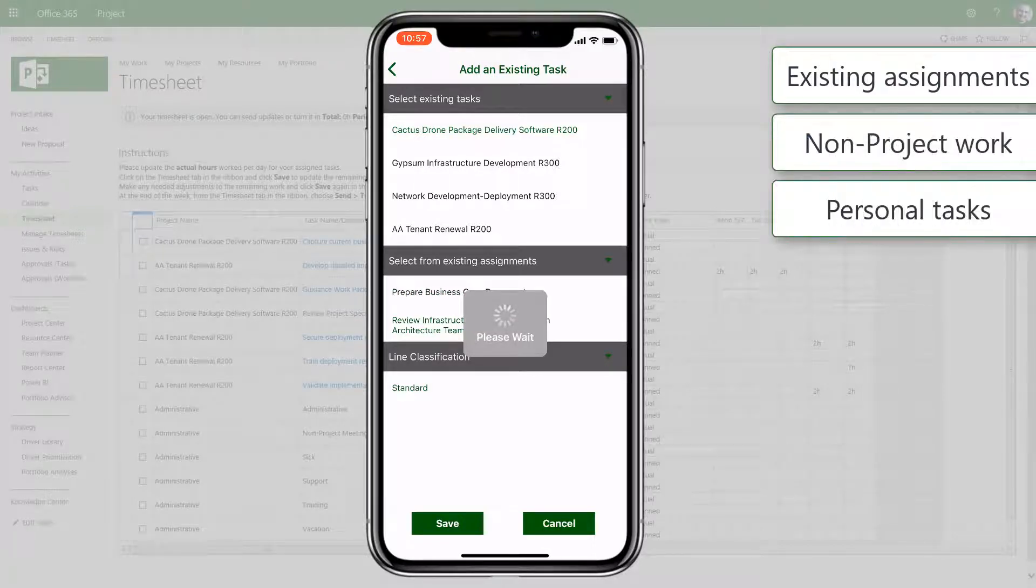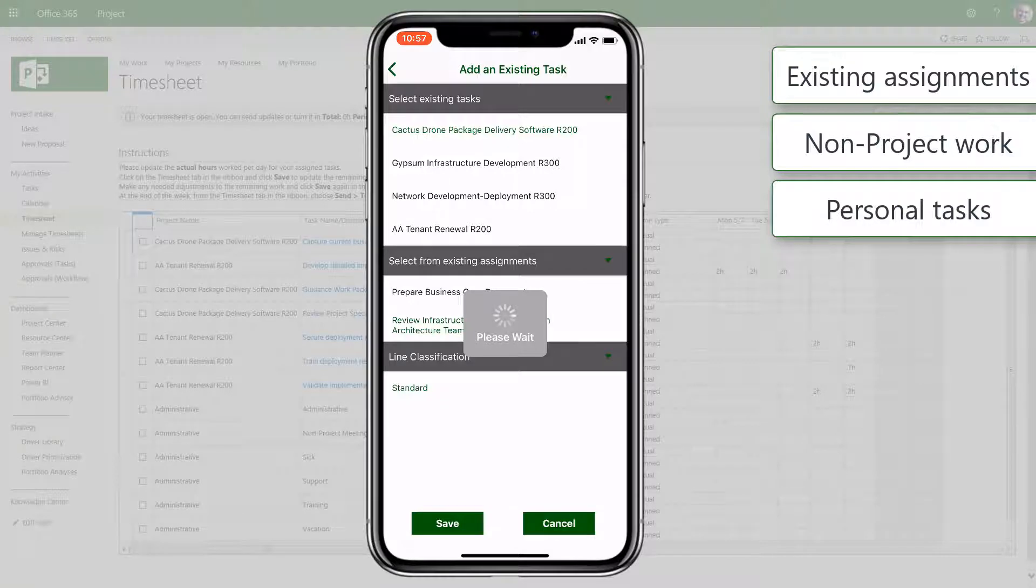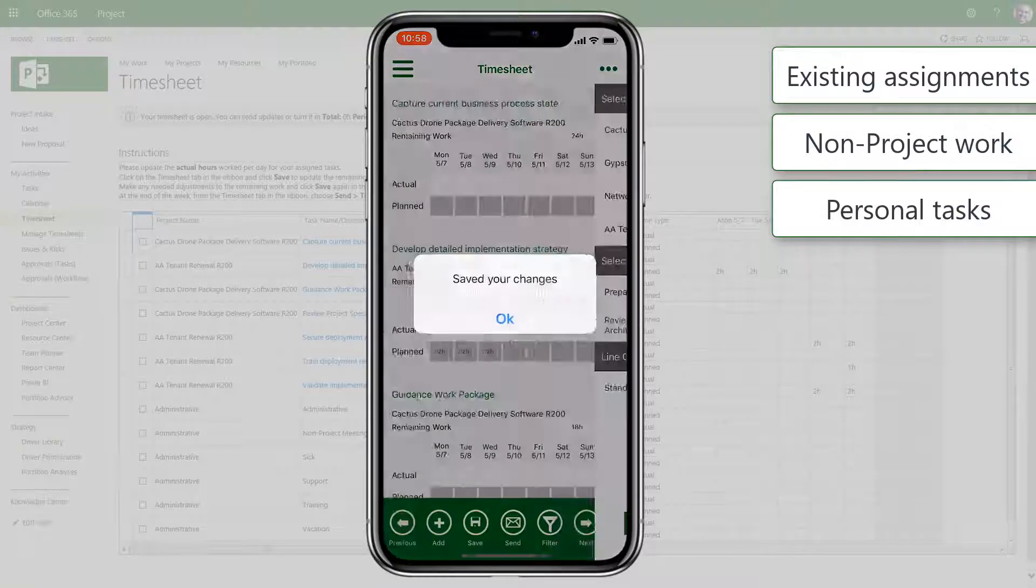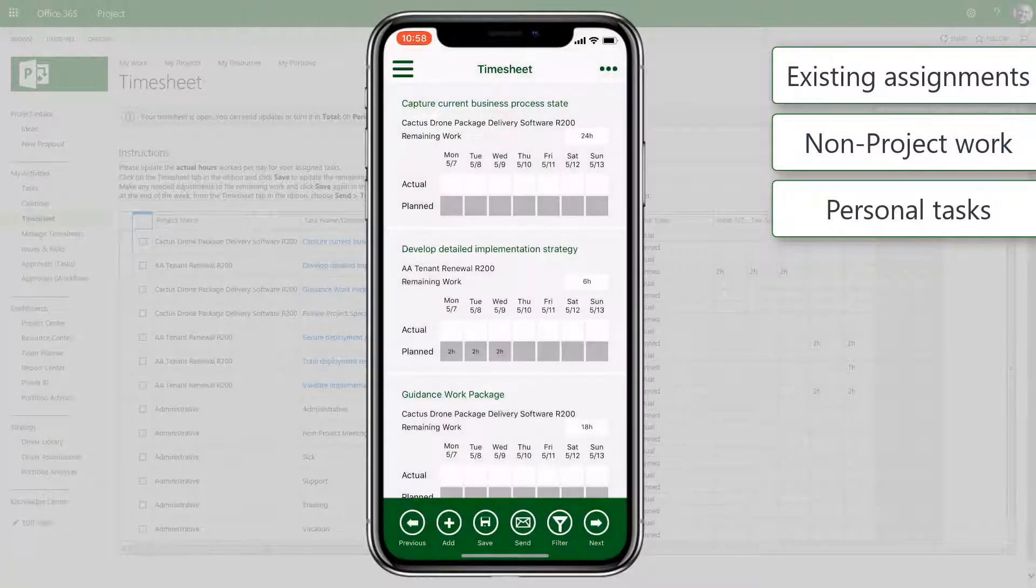Non-project lines and personal tasks can also be added if the project web app configuration allows it.